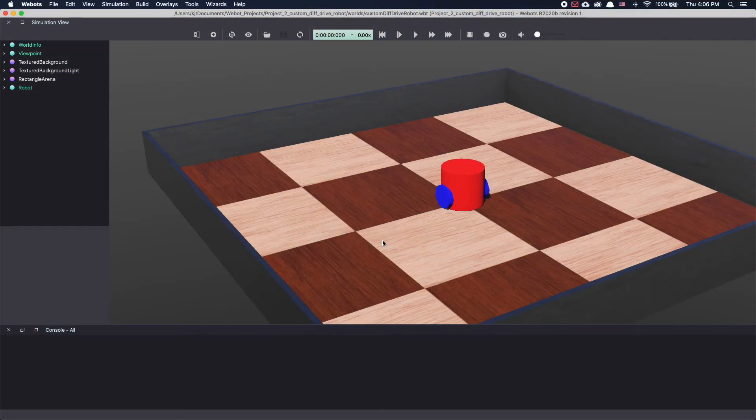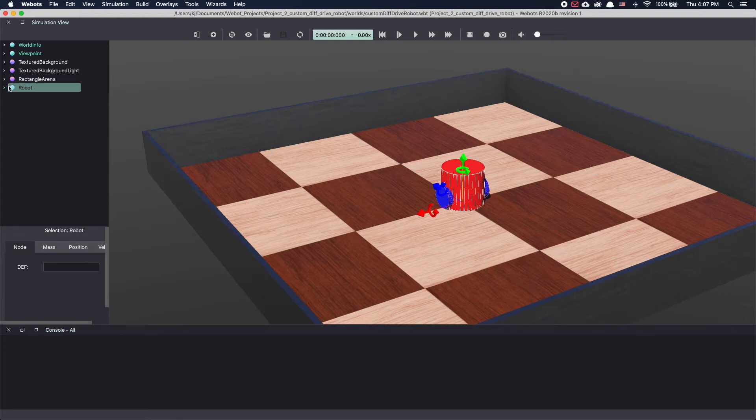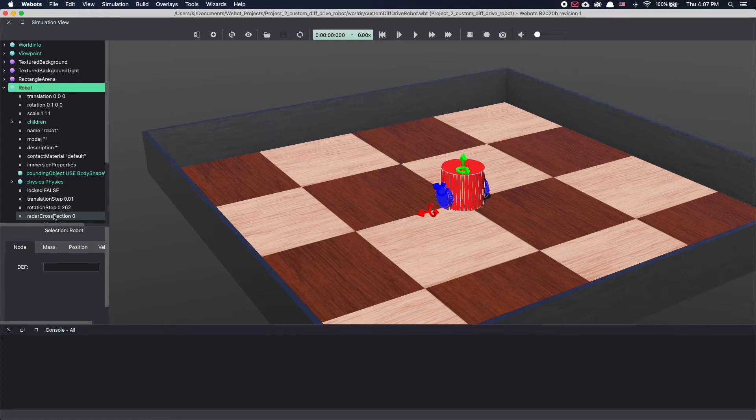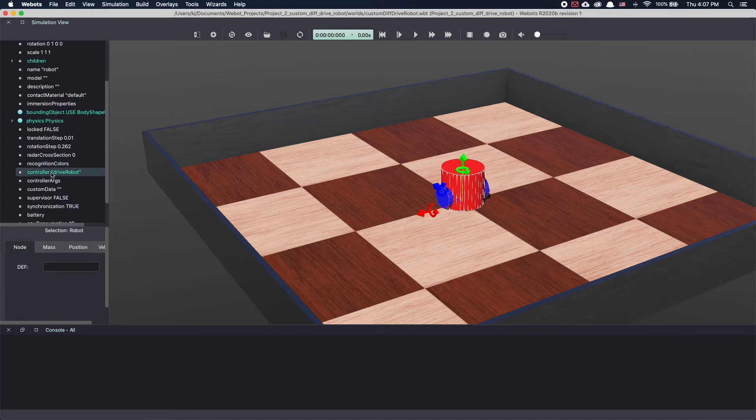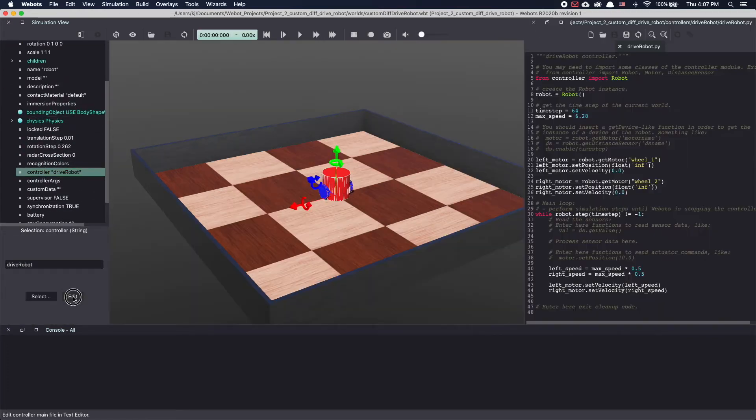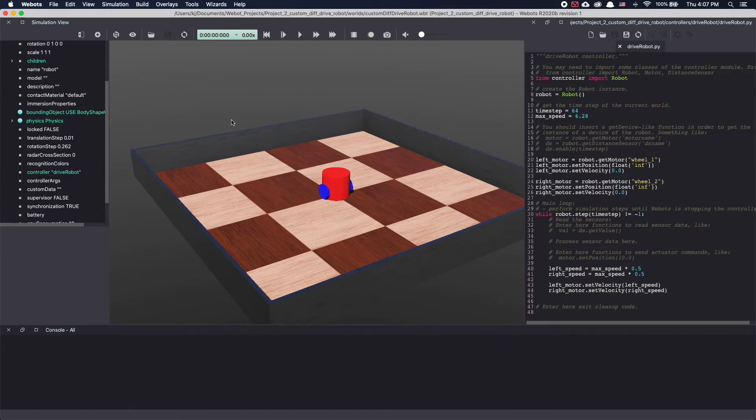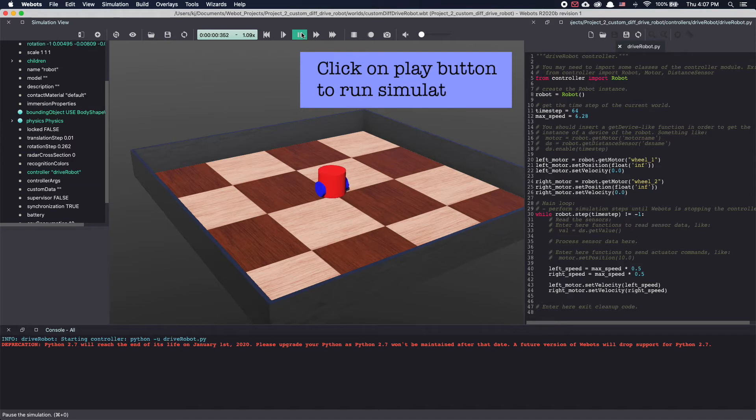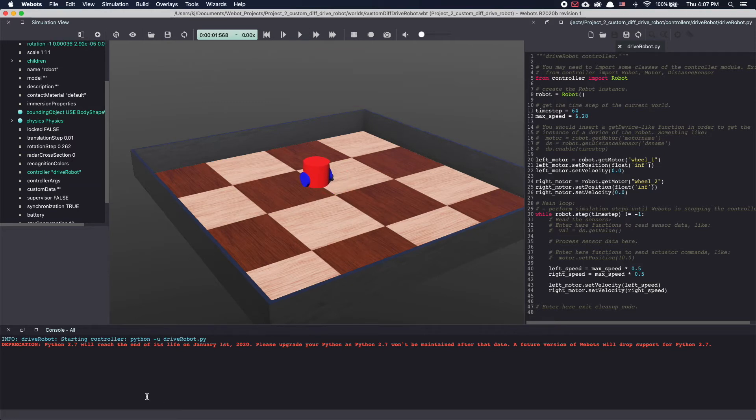I'm starting here with a basic setup. I have a differential drive robot and as you can see my code is written in Python. Let's start the simulation. As you can see it's currently running Python 2.7.